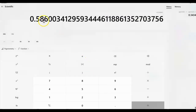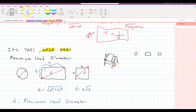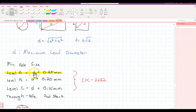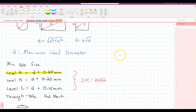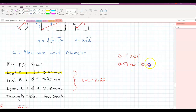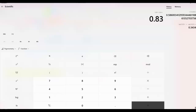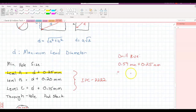Now I'm in millimeters with a finished diameter of zero. We already know our maximum lead diameter is 0.59mm. From my notes, the drill hole size at Level A is the maximum lead diameter plus 0.25mm. So the drill size is 0.59 + 0.25 = 0.84mm — let me use a calculator — I get 0.84 millimeters.